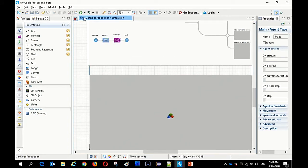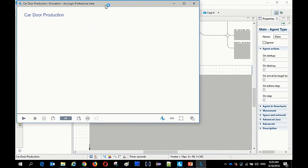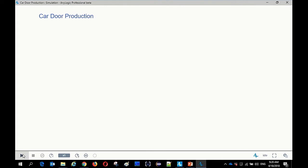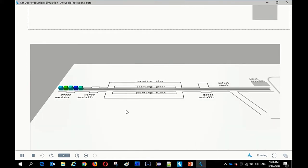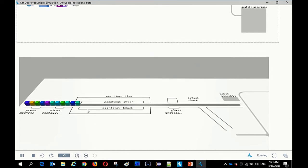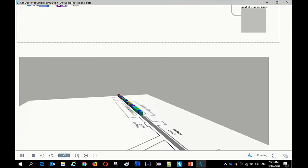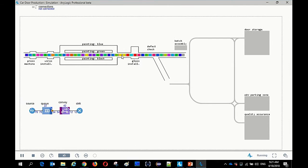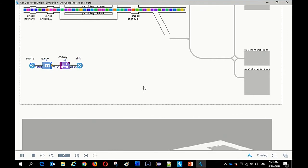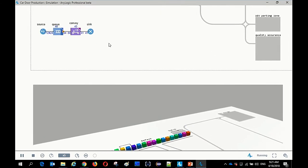For those already familiar with AnyLogic, here is a new feature of 8.3: our models run in the browser. This is actually Chromium, and this is our vector animation. You can see colored boxes — the default animation of material items moving along the conveyor line. The model itself doesn't run in the browser; the frontend is the browser. It's 100% HTML5 with no plugins, no native code. This Chromium browser shows the AnyLogic animation.